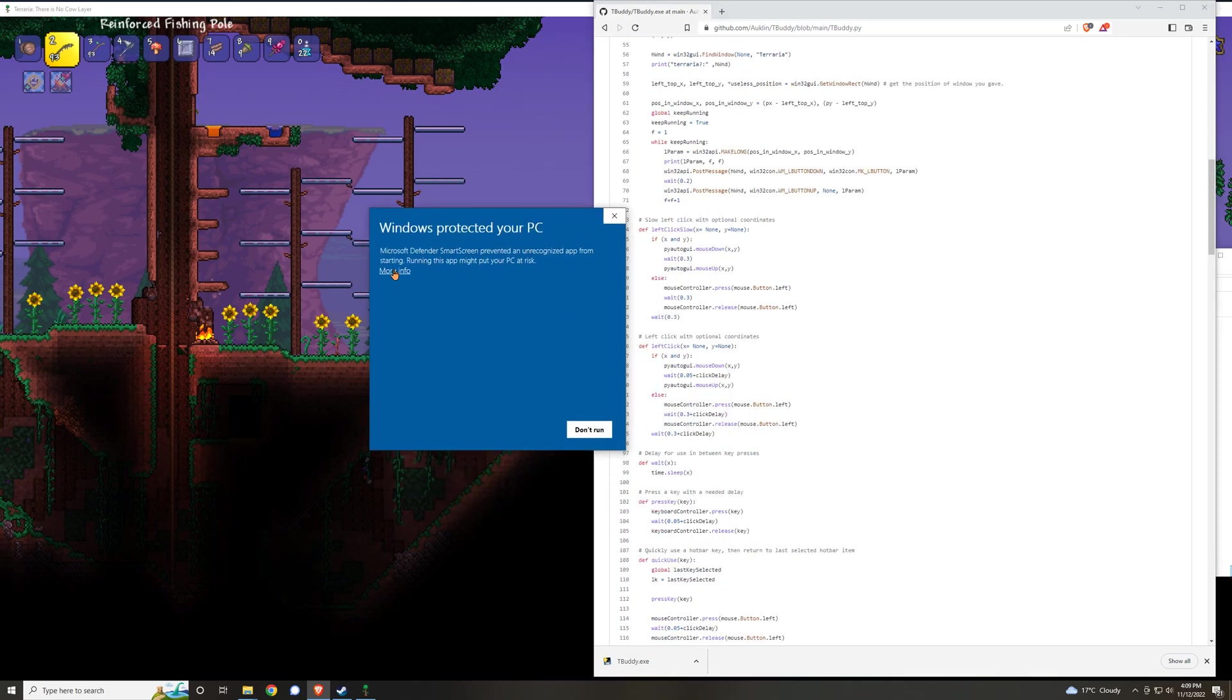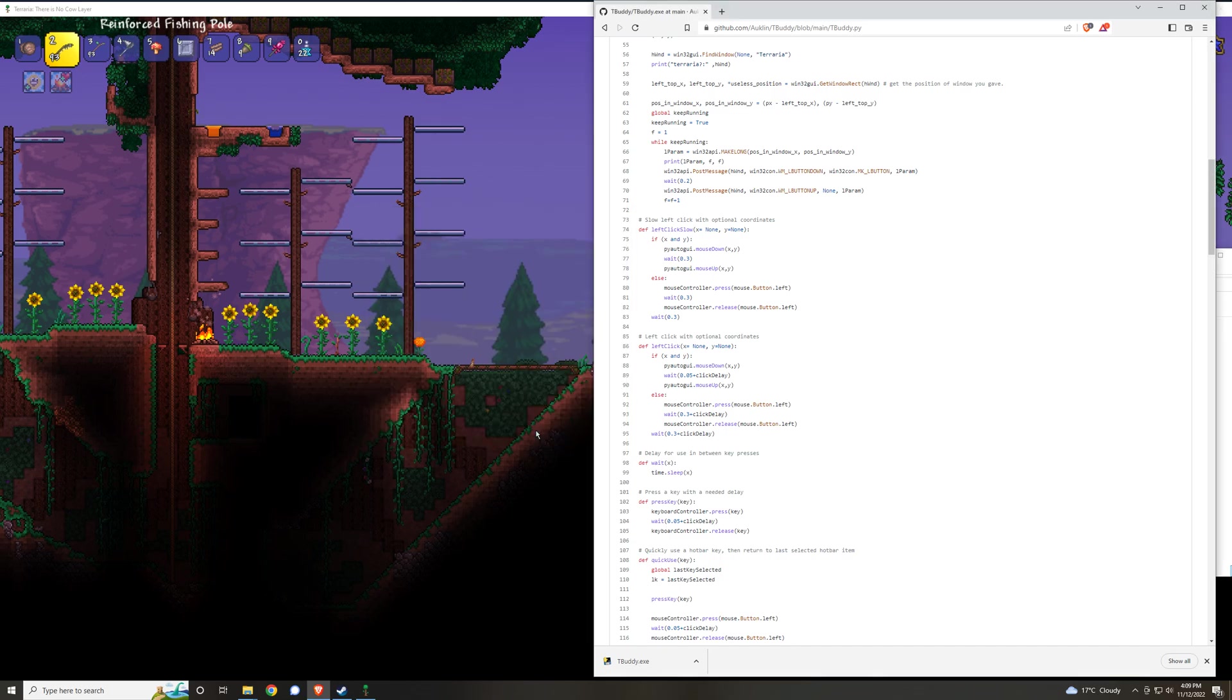So in order to get past this, click more info, click run anyway on Windows. On other operating systems you're gonna have to probably recover the file and bypass the antivirus.